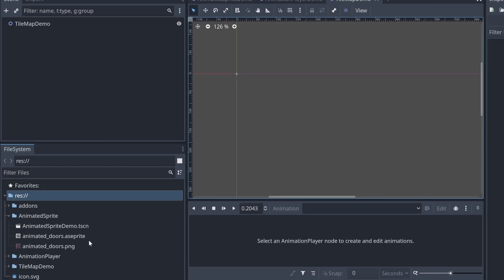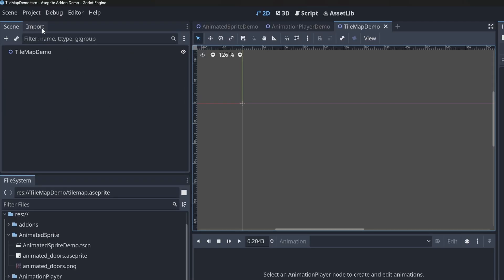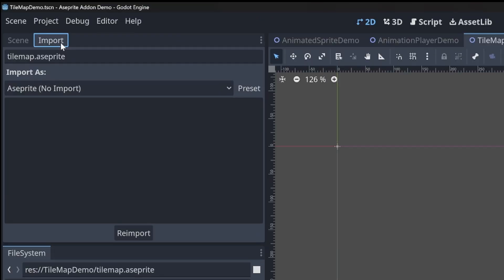Back in Godot, let's go ahead and select our tile map file and here on the left hand side, there's a tab called import. This is where you can explicitly tell it how to handle certain Aseprite files.